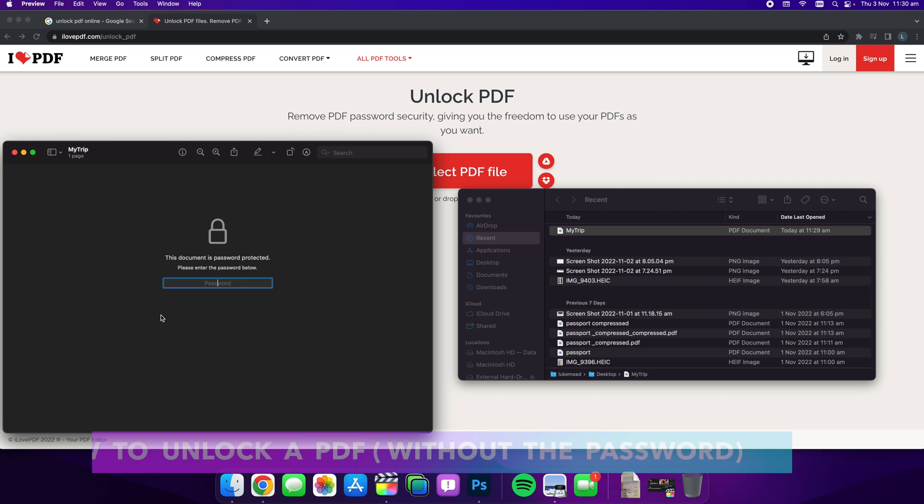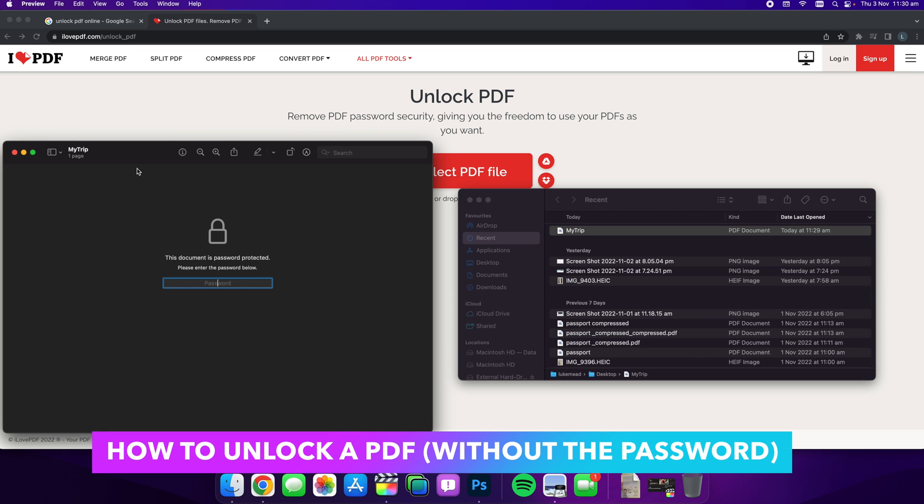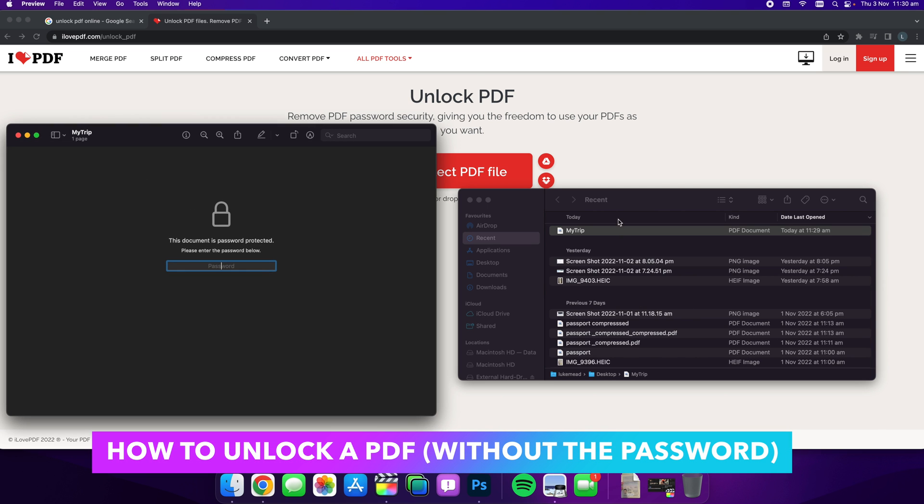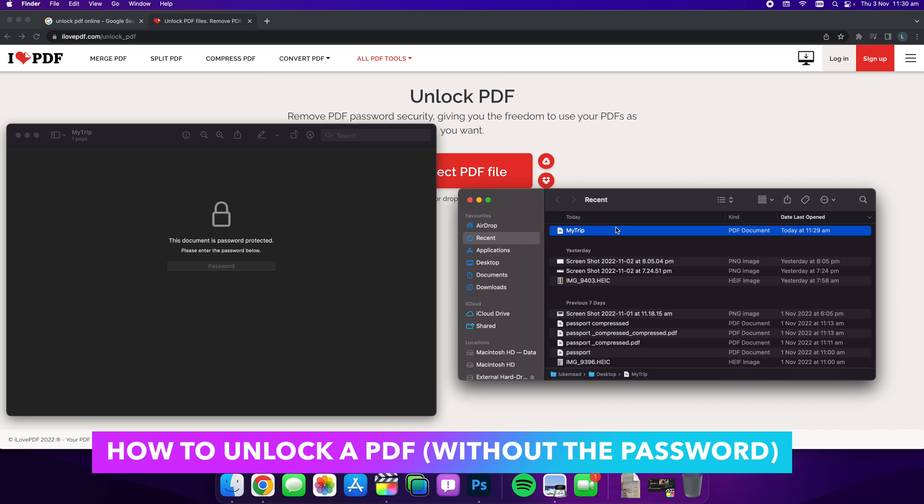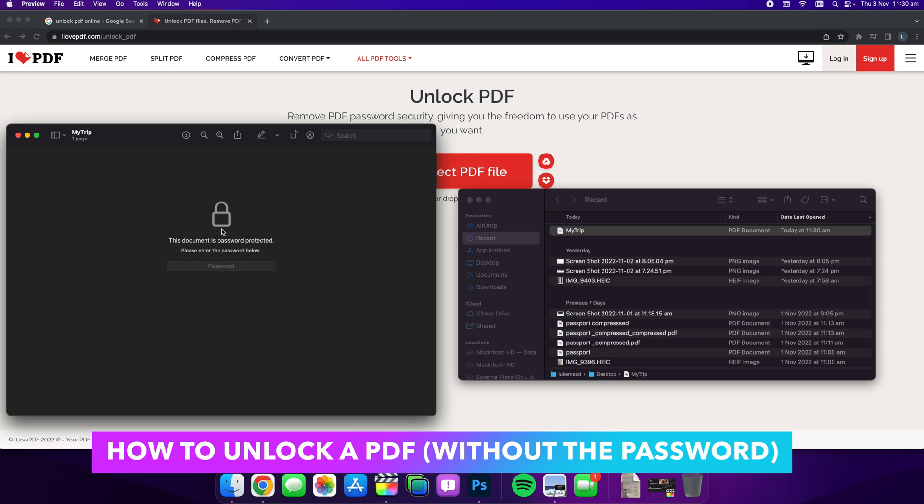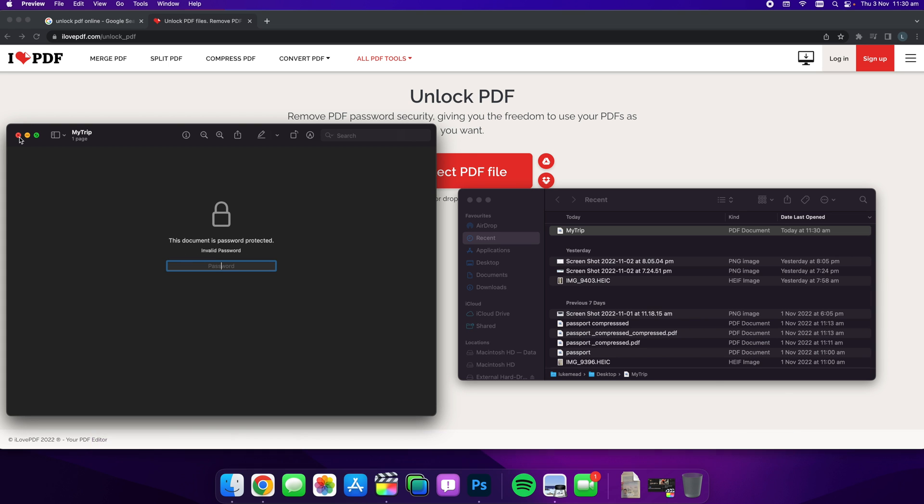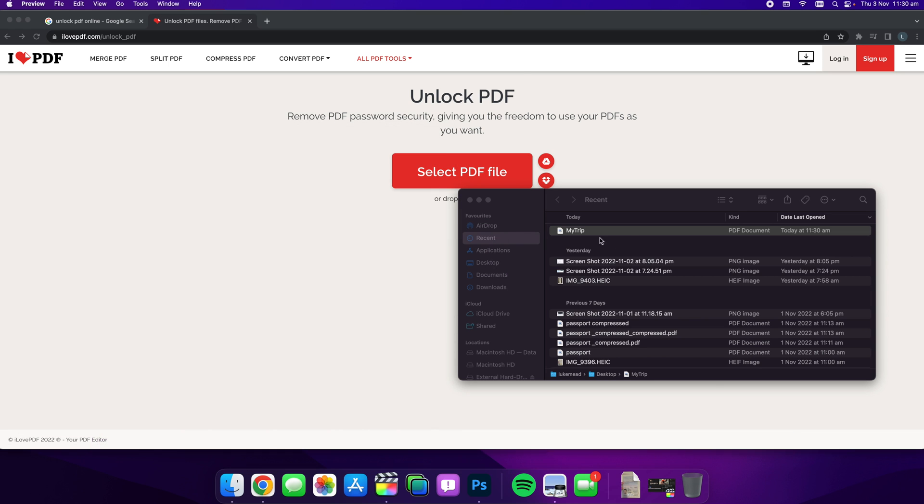Hello guys, in this video I want to show you how to unlock a PDF like this that is locked to a password that you don't have. As you can see, I can't get into this one.